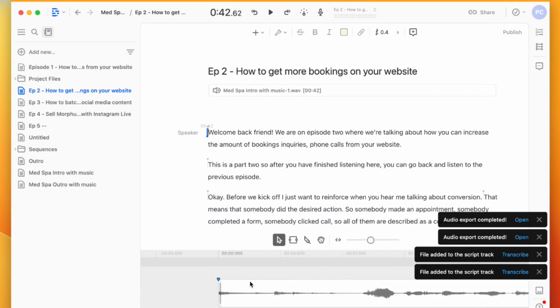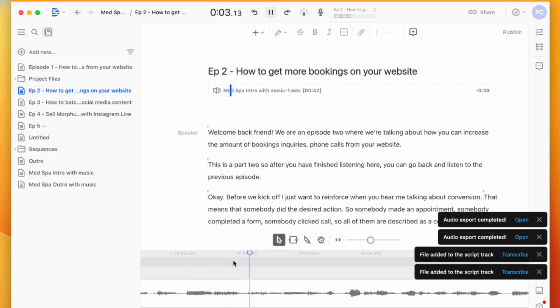So if I come up here back to the beginning, I'm just going to scroll across on my timeline here and then I hit spacebar. Welcome to the Medical Spa Marketing Show. And that's it.